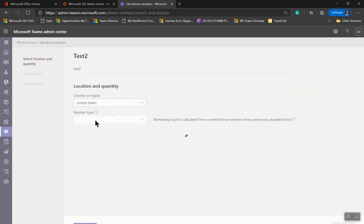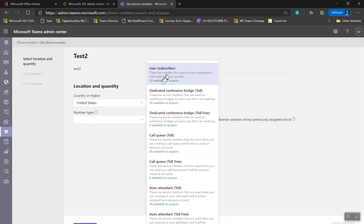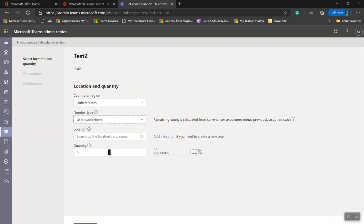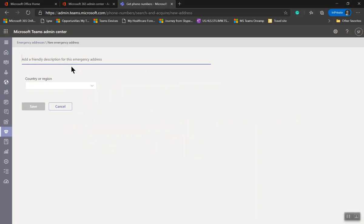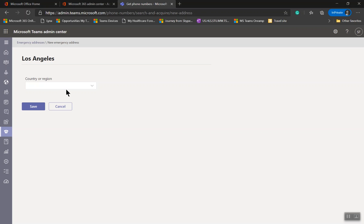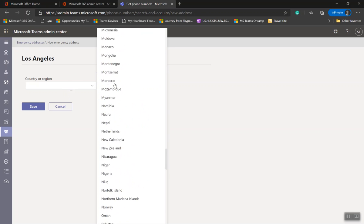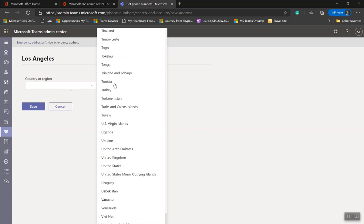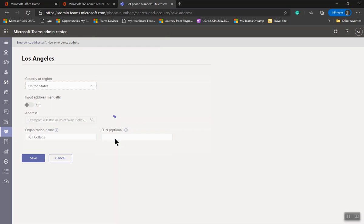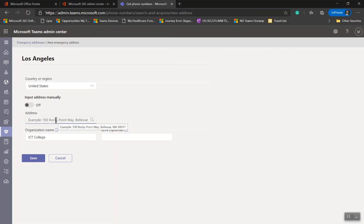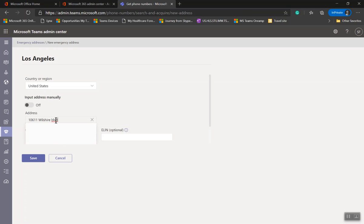Number type is User Subscriber. Do not select anything else. Subscriber number. Here's a location with city. In this case, I'm going to type Los Angeles, United States. Now looking for address.